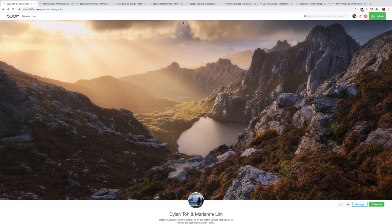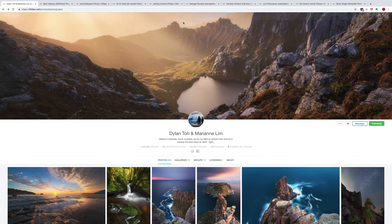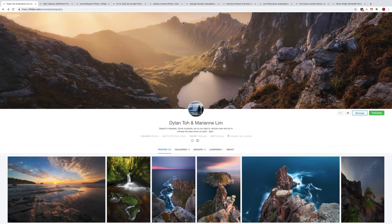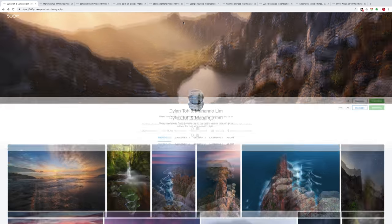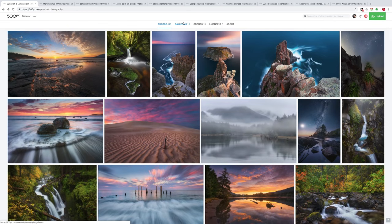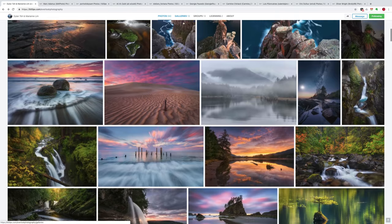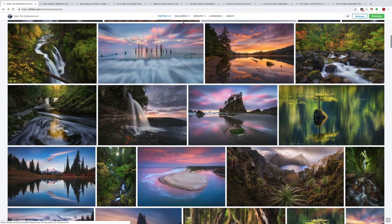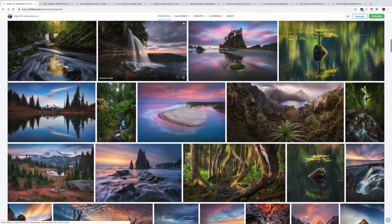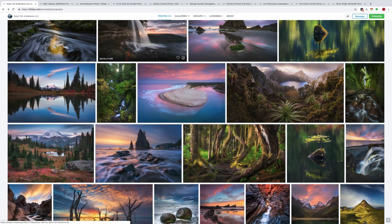We're going to start with landscape photography. The first photographer is actually a pair of photographers that share a 500px account — Dylan Toe and Marianne Lim. When you look at their work, I think what will probably pop out at you right away is light. I'd suggest that probably 80% or so of their images were done during the golden hour.